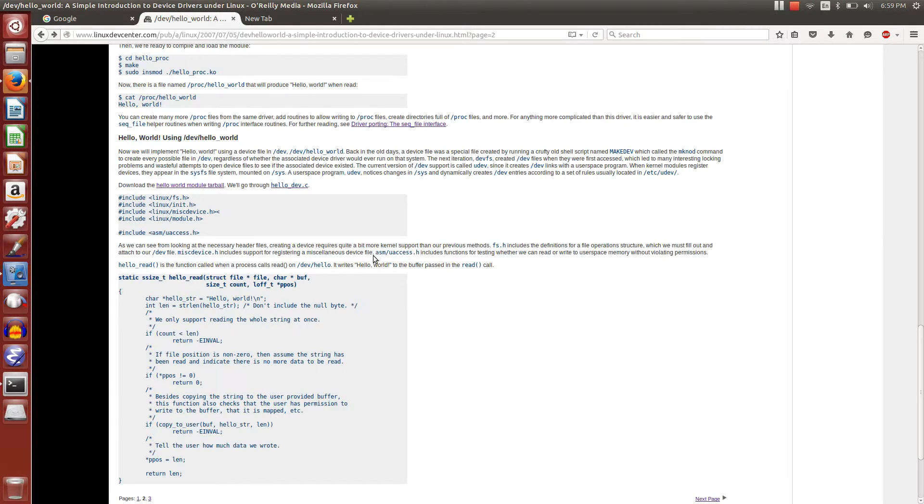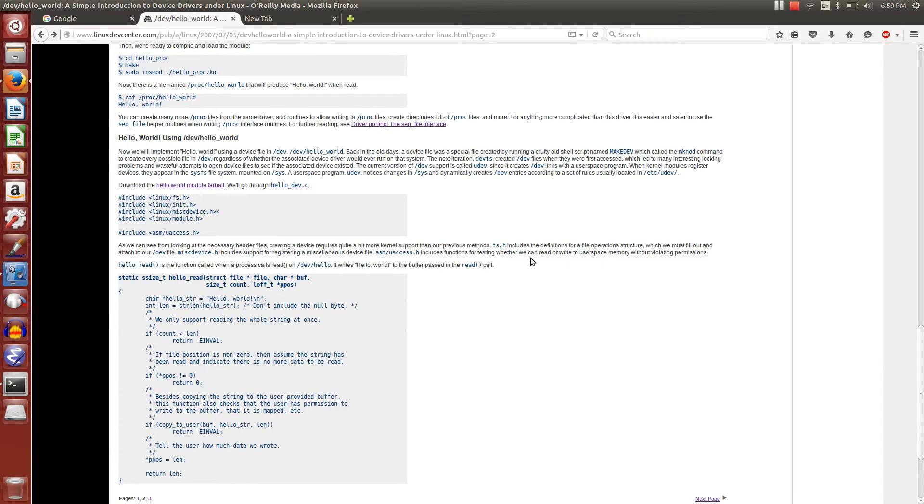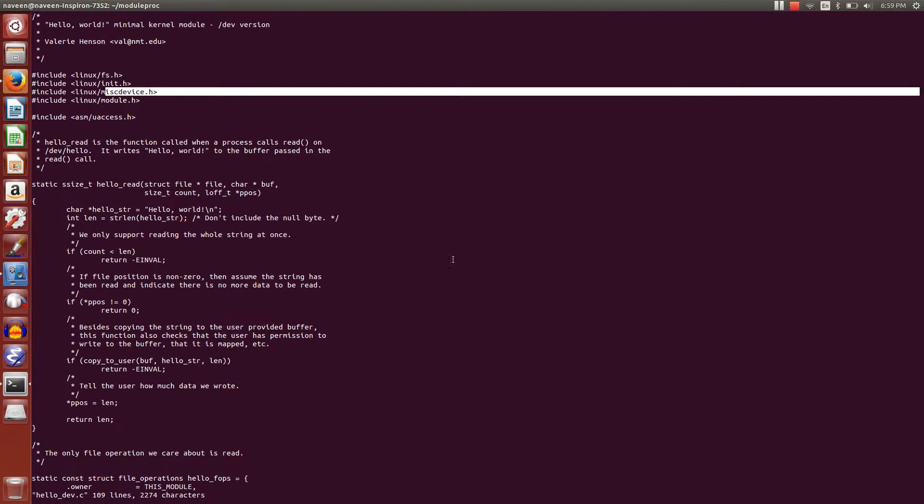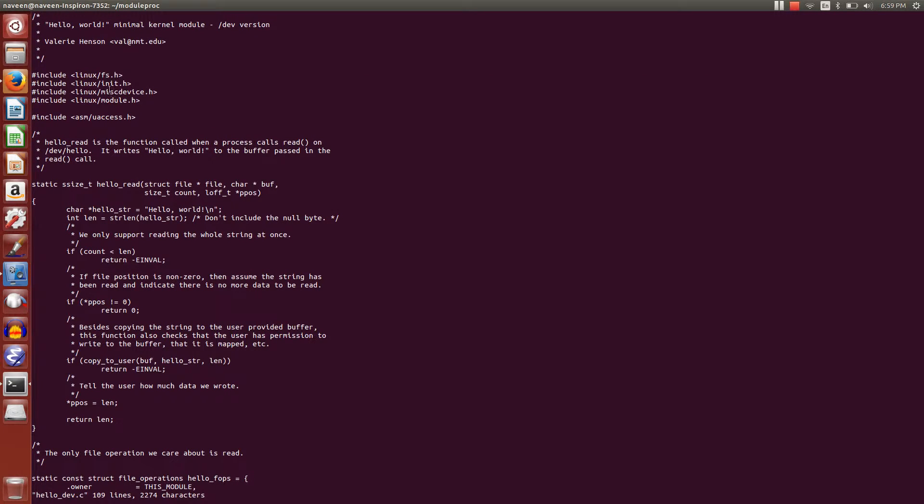miscdevice.h includes support for registering the miscellaneous device file, and asm/uaccess includes the functions for testing whether we can read/write user space memory without violating permissions. Basically, we're going to use these three libraries.